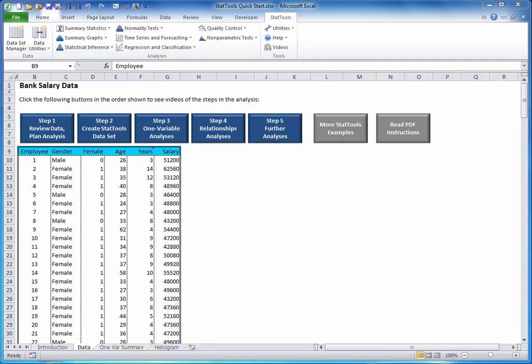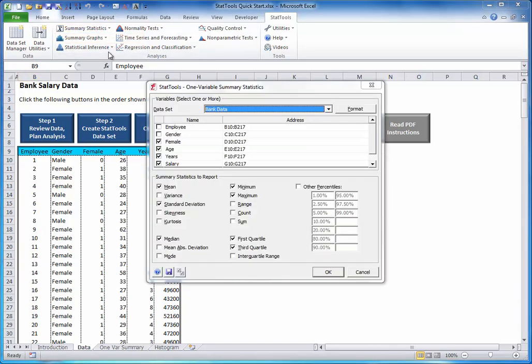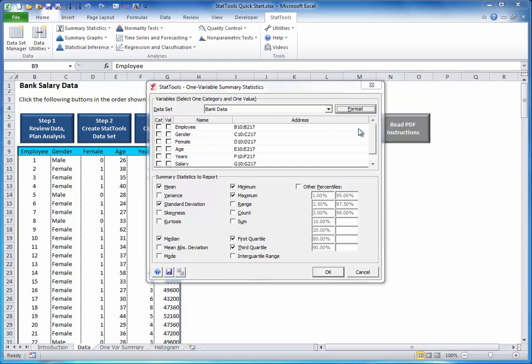To get summary statistics of one variable broken down by category, in the One Variable Summary dialog box, click the Format button and choose Stacked. This creates two lists of checkboxes, one for Cat and one for Vowel. Cat stands for Categorical, Vowel stands for Value. Check Gender for the Categorical variable and Salary for the Vowel variable. Then click OK.